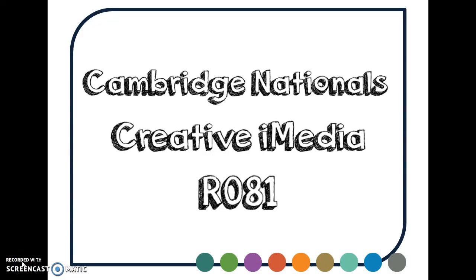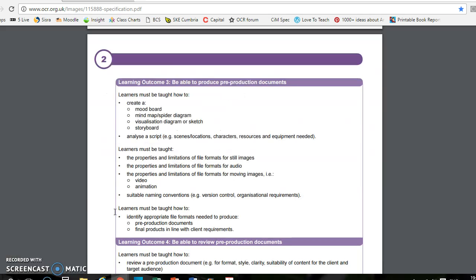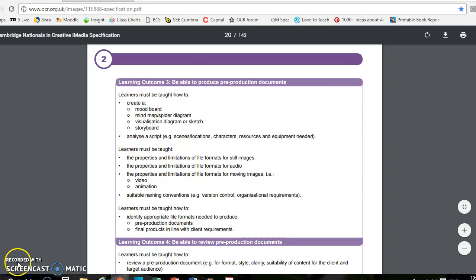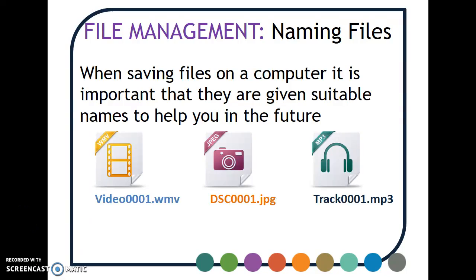The next part of the spec we're going to look at is from LO3, and we're going to look at file management and why that's important. You can see that it forms a small part of LO3. It says here at this bullet point, suitable name and conventions, e.g. version control and organizational requirements. So the first part of file management is about naming files.